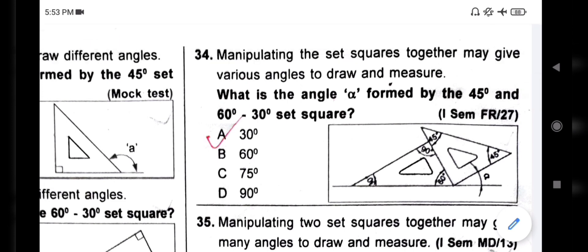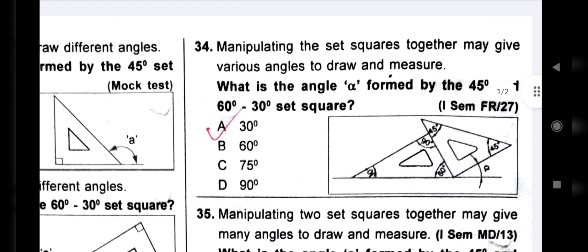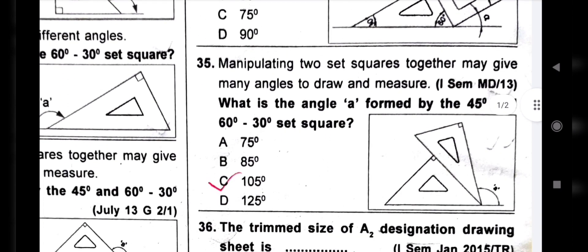What is the angle alpha formed by the 45 degree and 60-30 degree set square? The two angles combined: 90 degrees and 60 degrees. 90 plus 60 equals 150. 180 minus 150 equals 30 degrees. Next question: angle A formed by the 45 degree and 60-30 degree set square — 30 degrees over 45 degrees gives 75. 180 minus 75 equals 105 degrees.